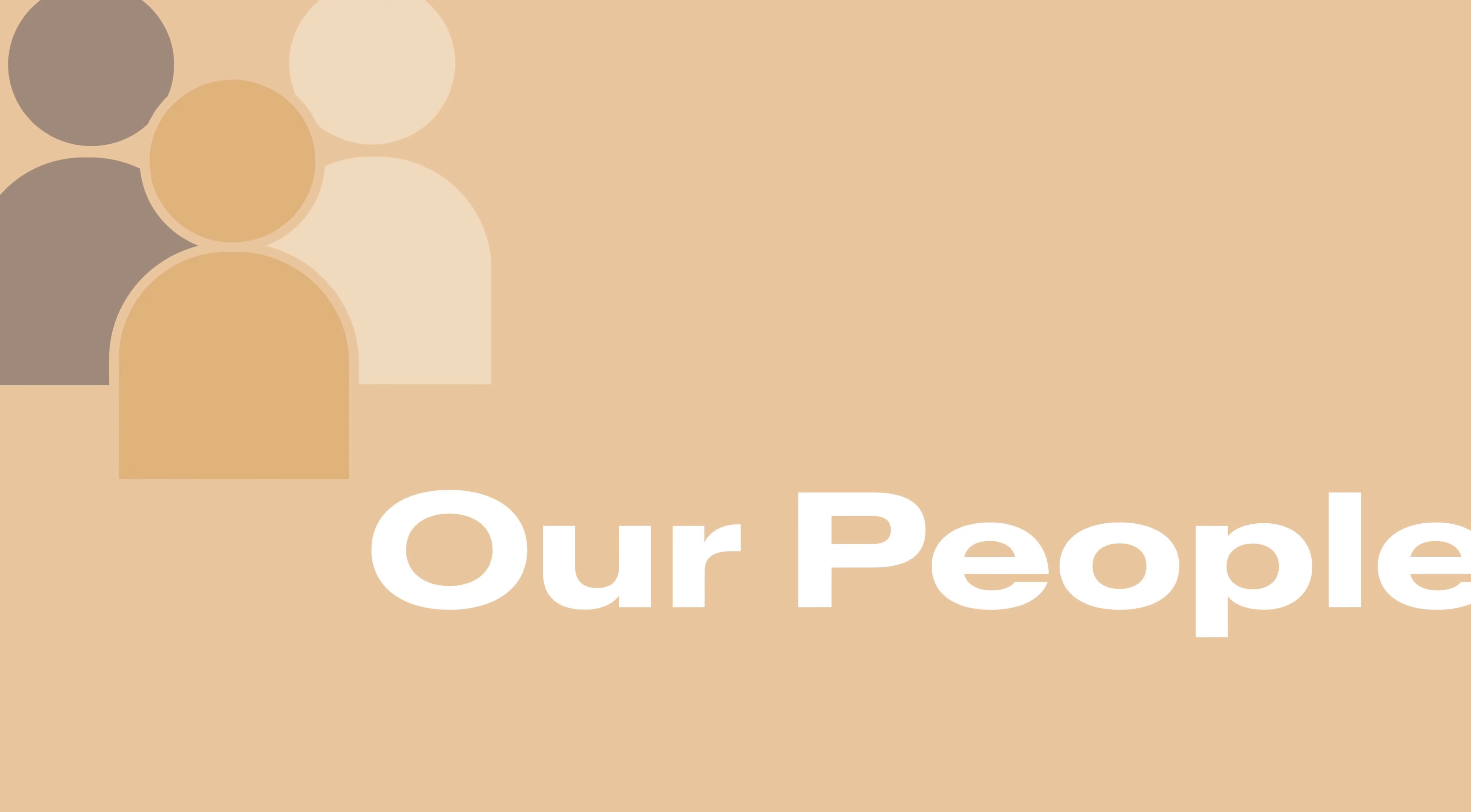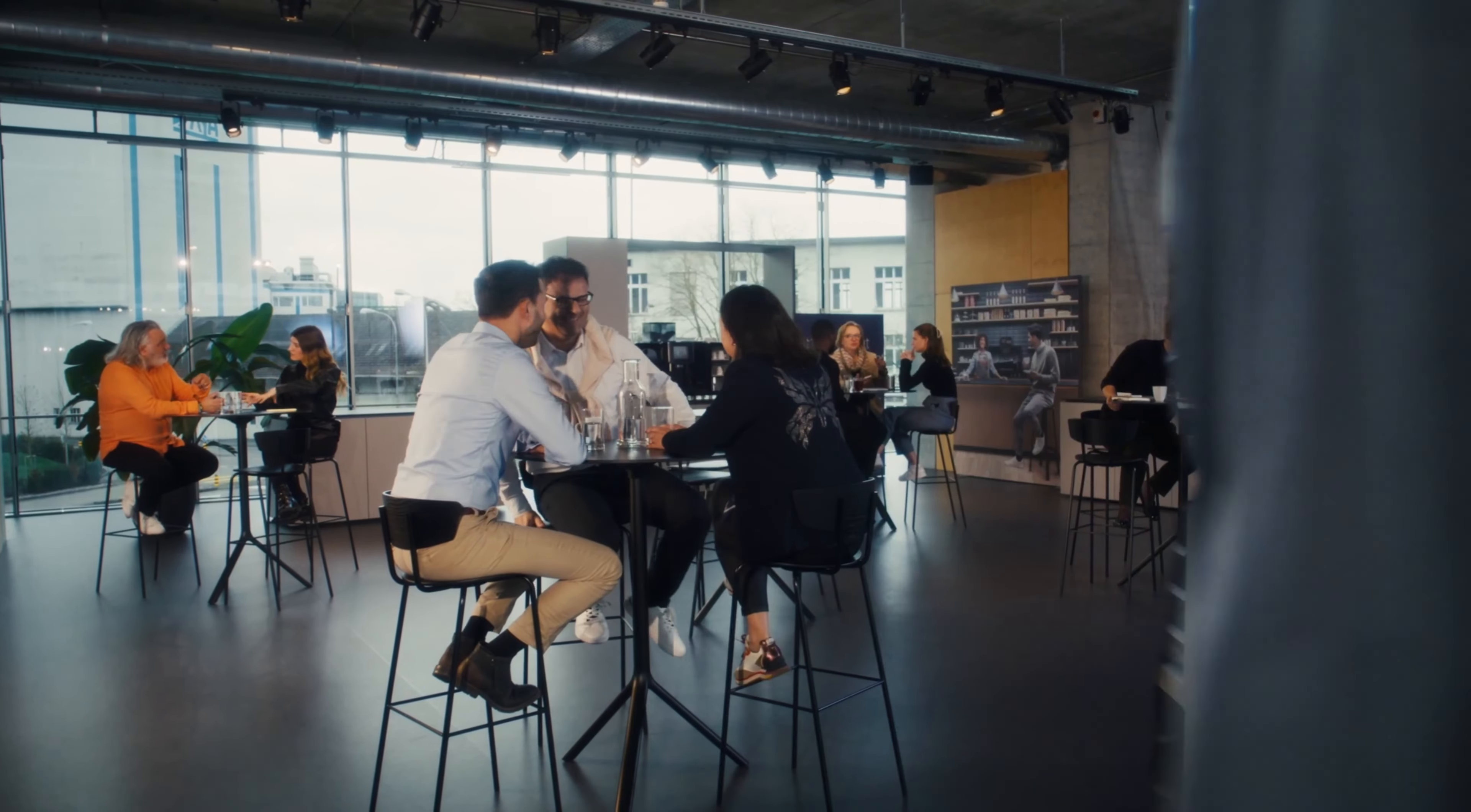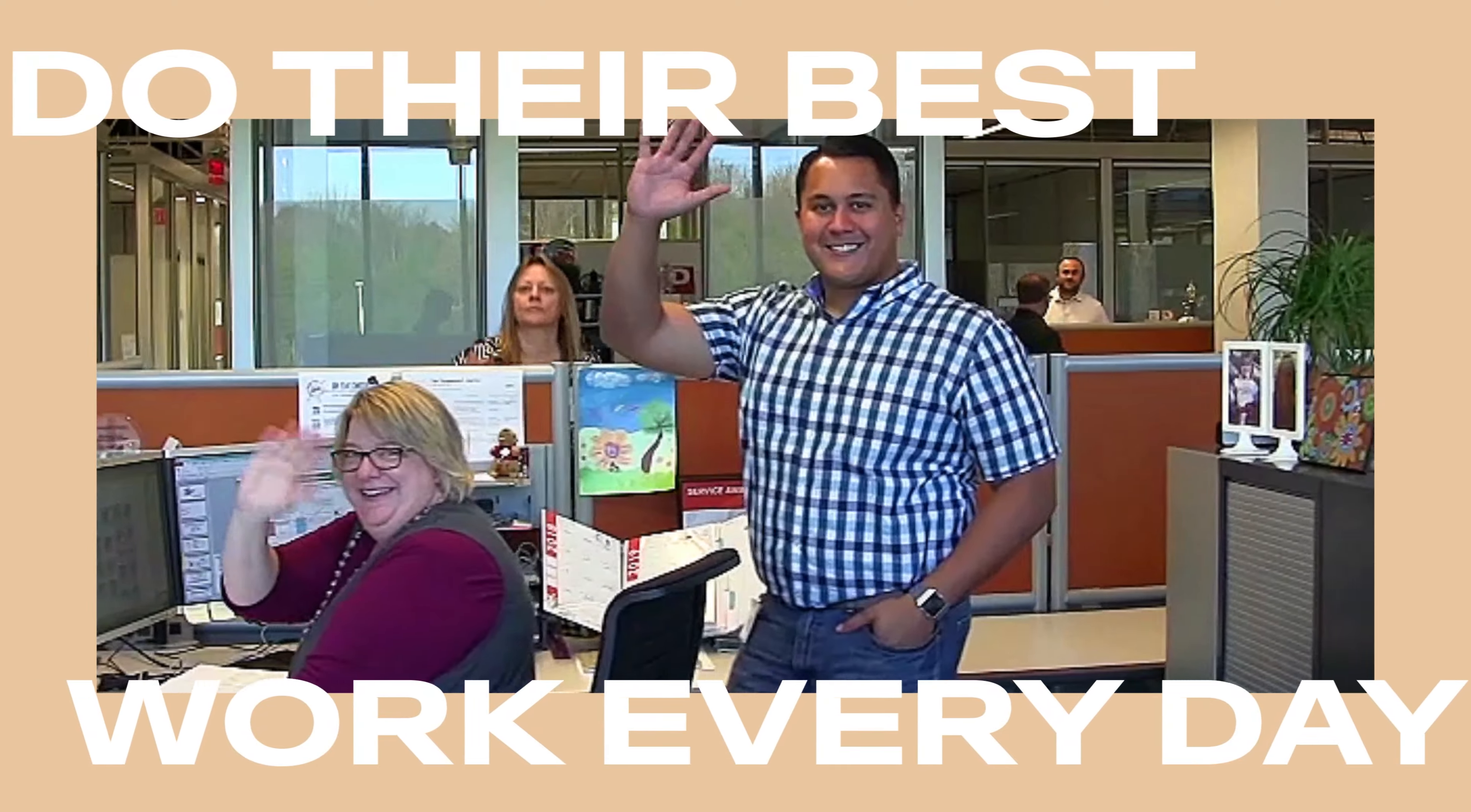Our people. We at Frankie want to provide a workplace that is safe, fair, engaging, and inclusive. One that empowers its diverse people to learn, grow, and do their best work every day.